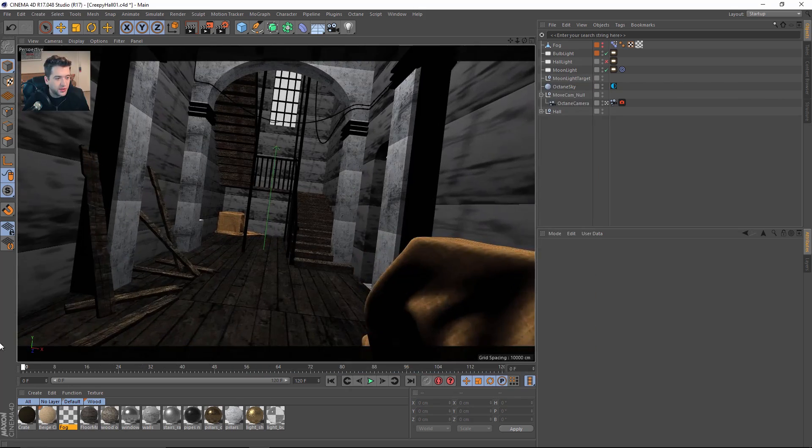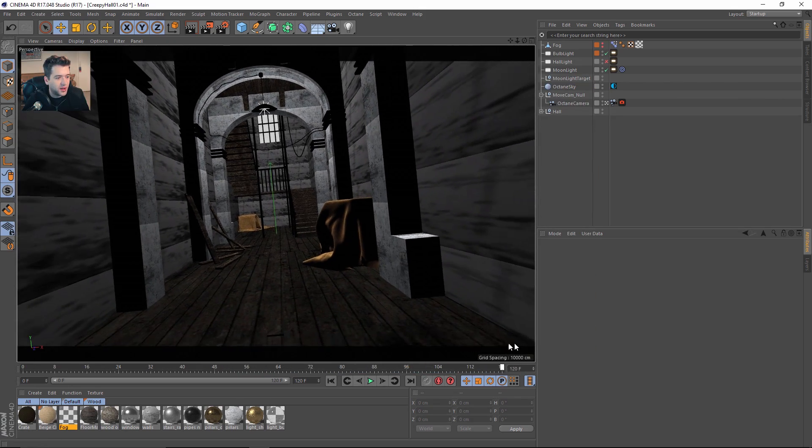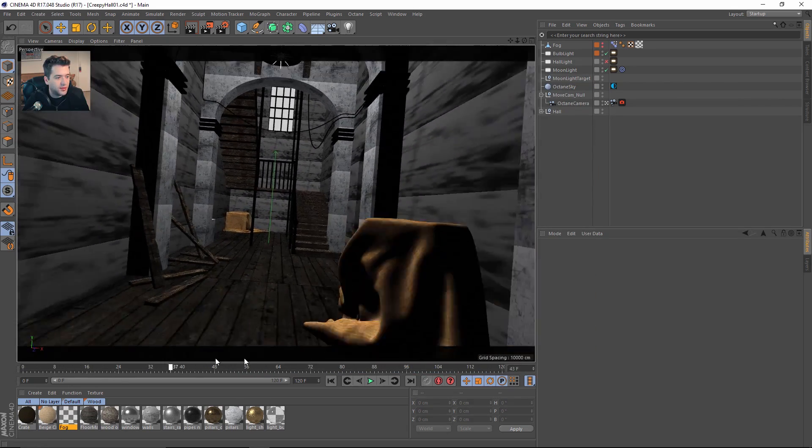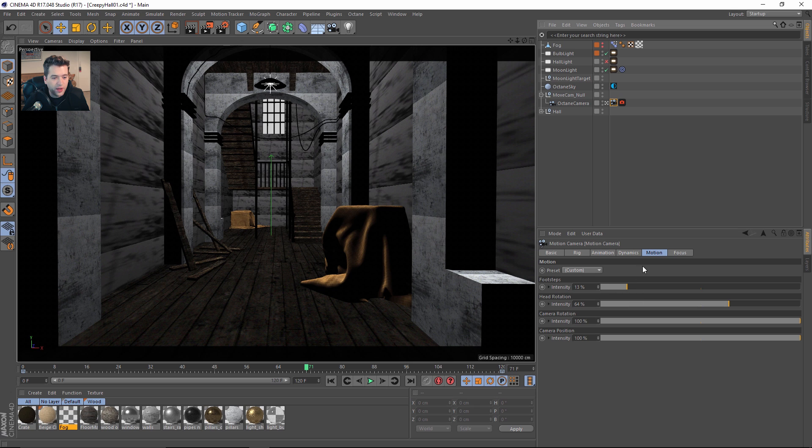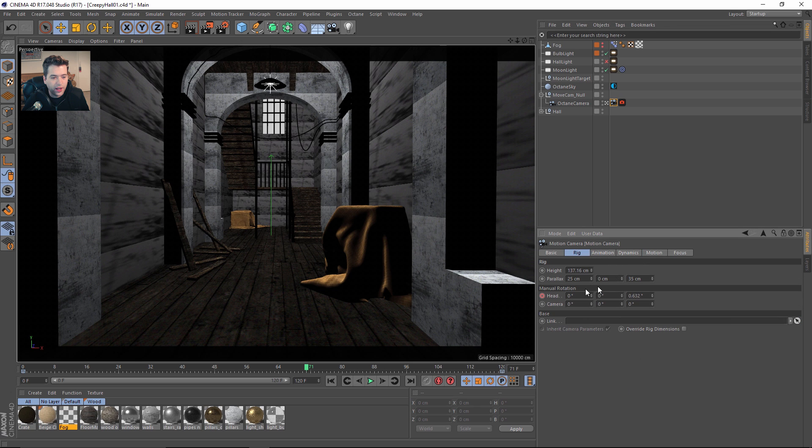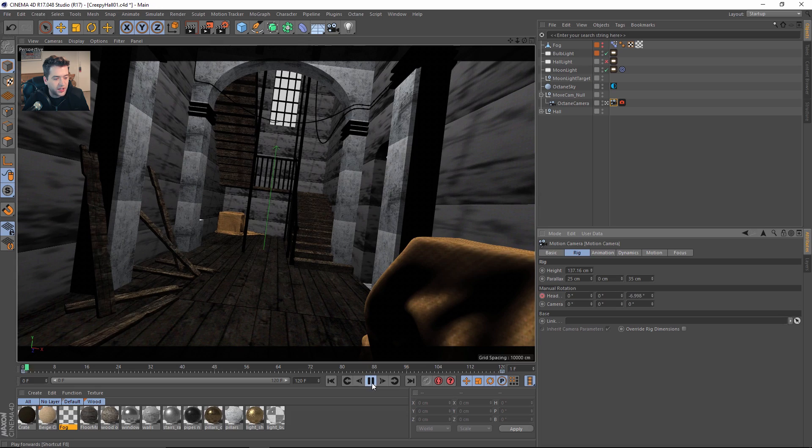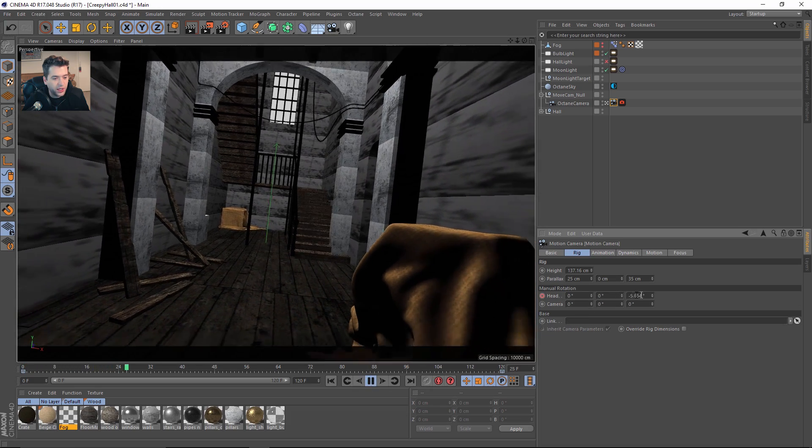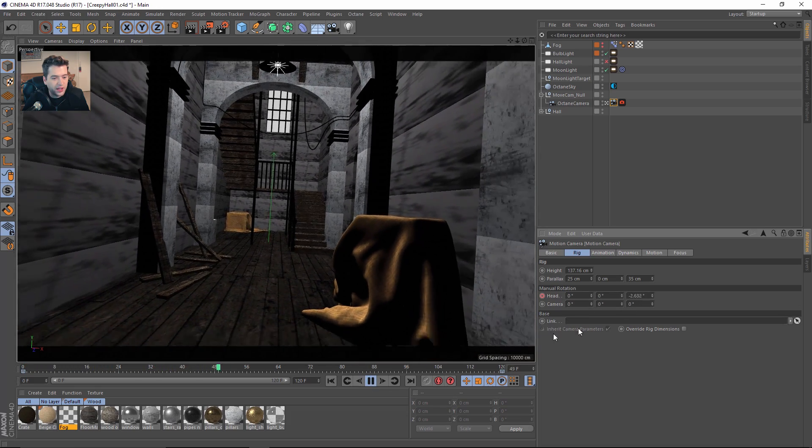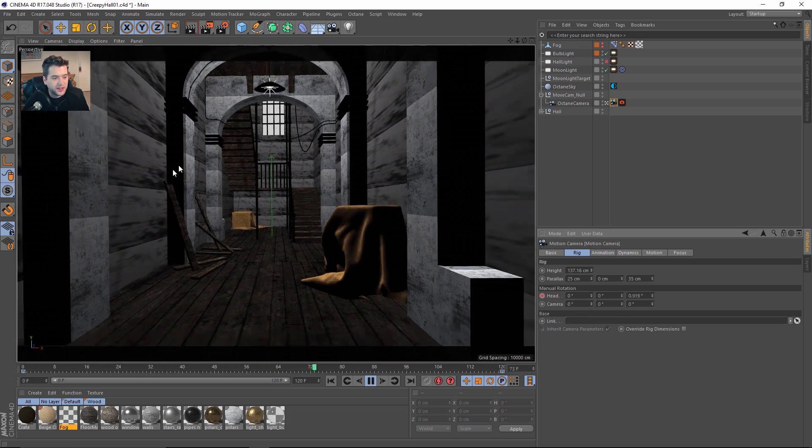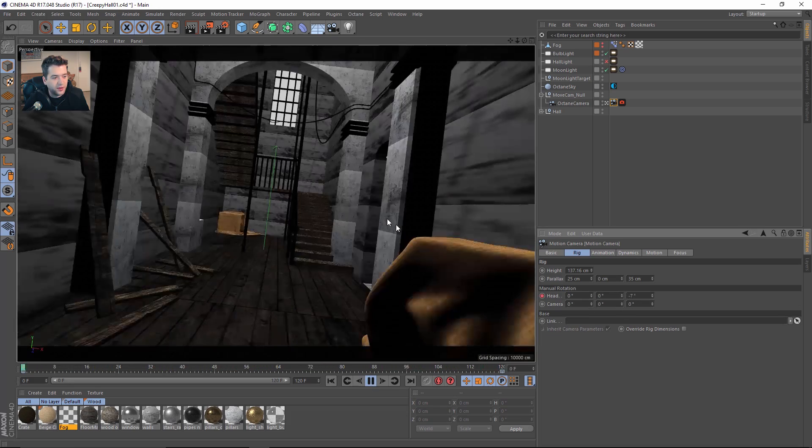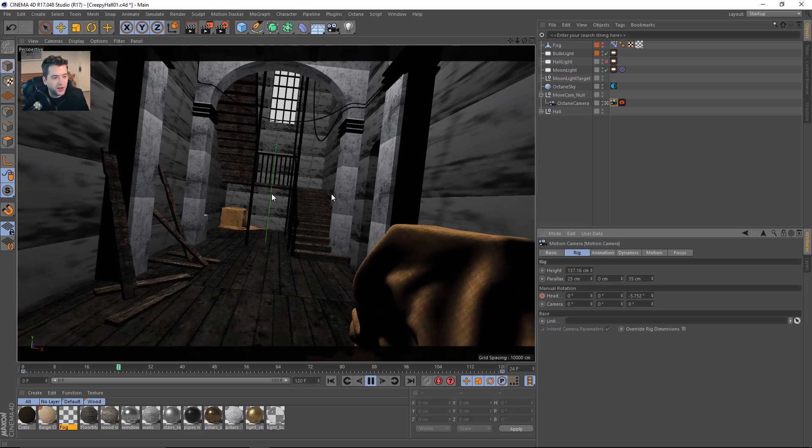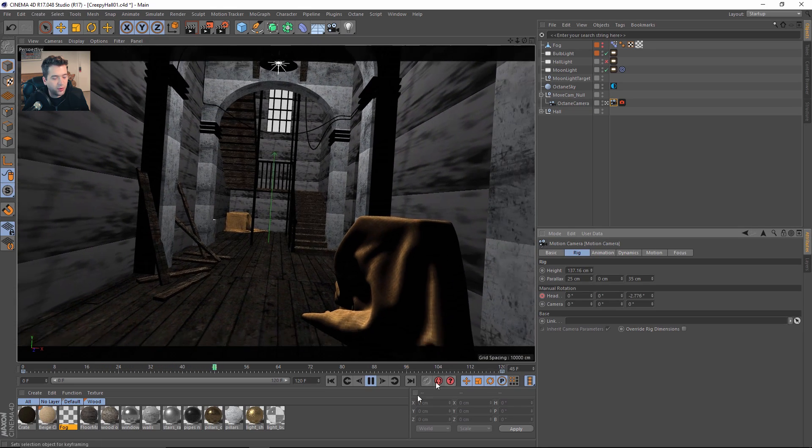The first thing I want to talk about is I have an animated camera going through here with a motion camera tag. I've set this to steadycam and the rig is actually tilting the head in the z-axis, so we get this kind of Dutch effect on the camera rolling back and forth.